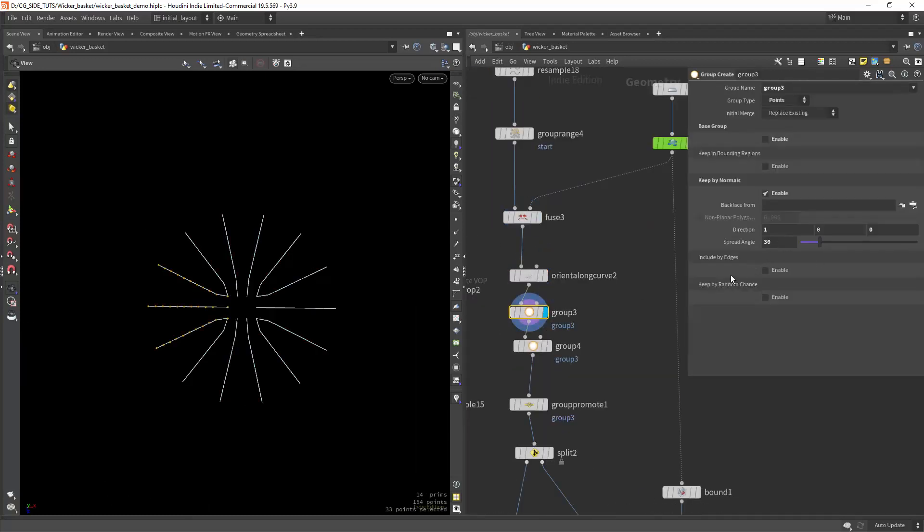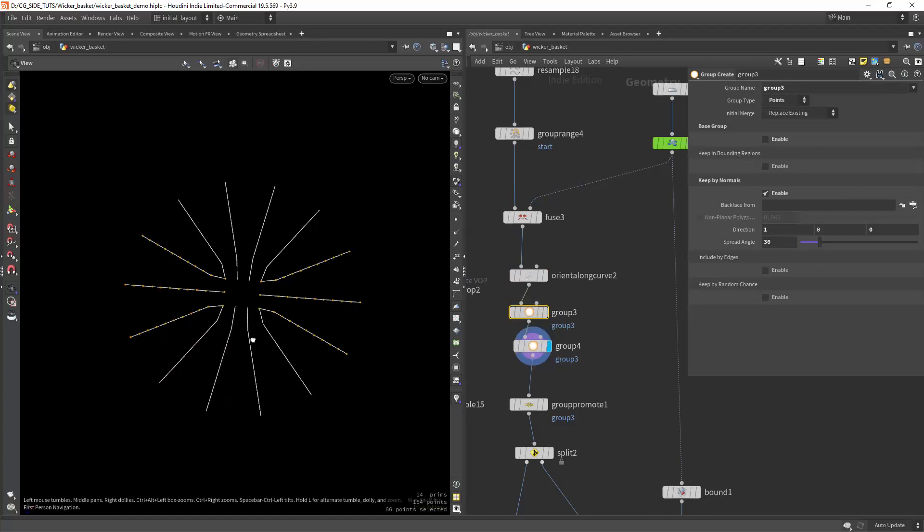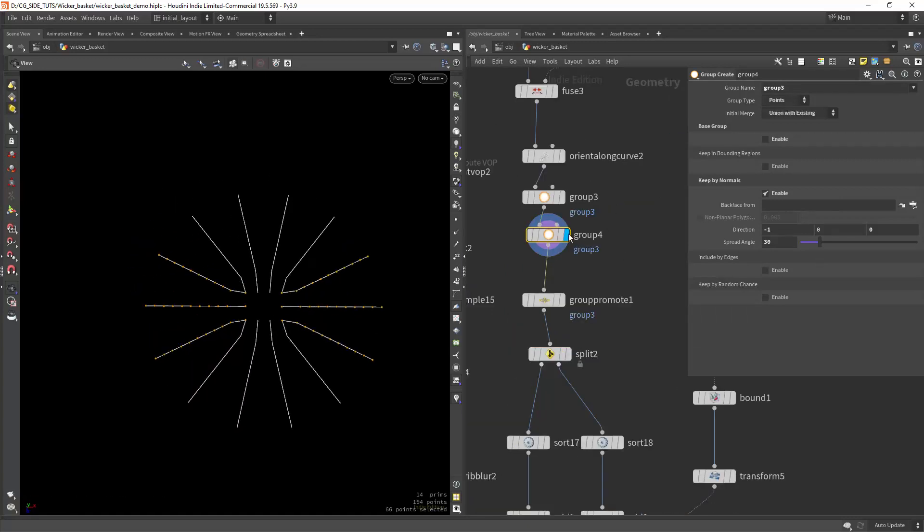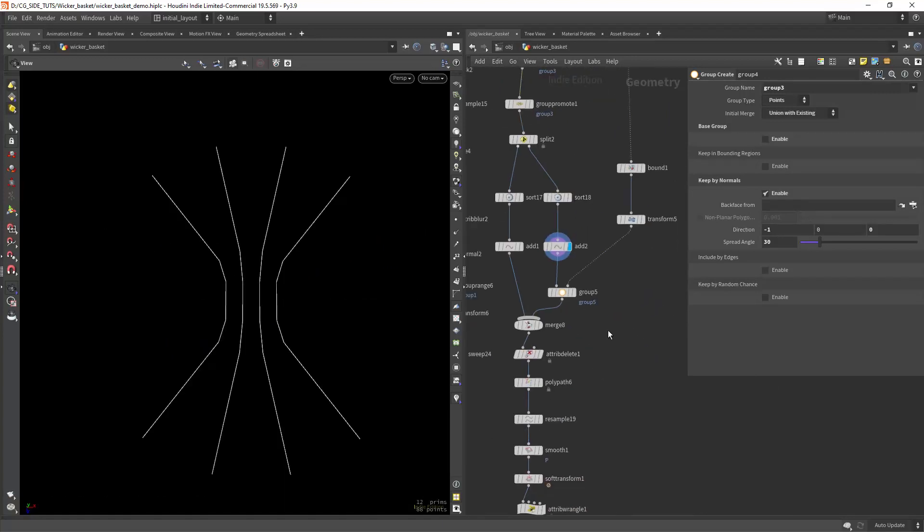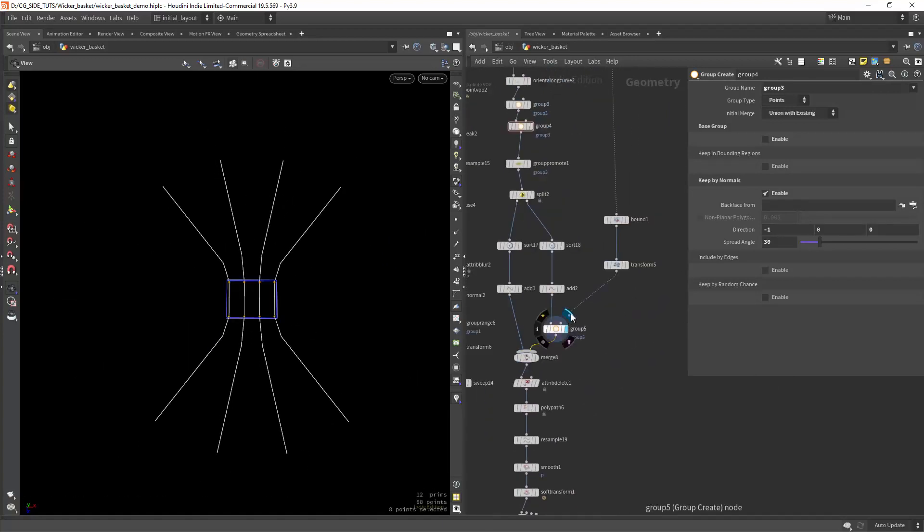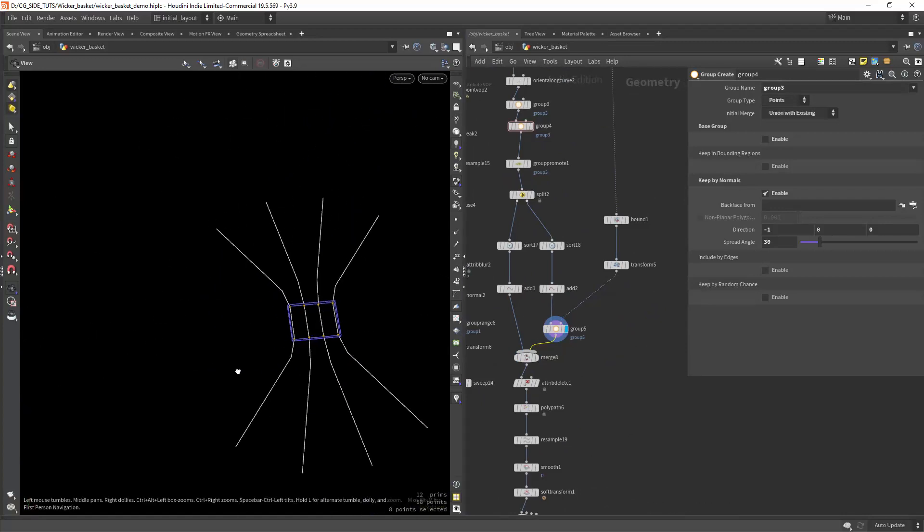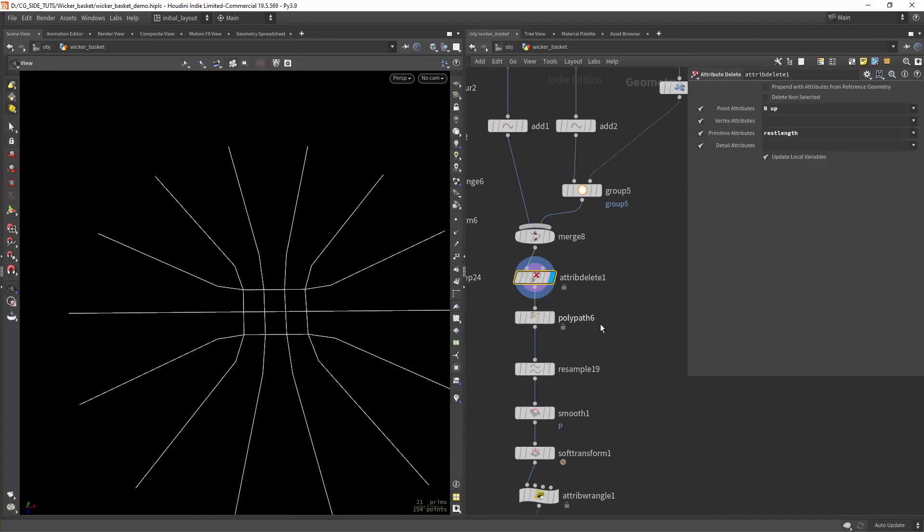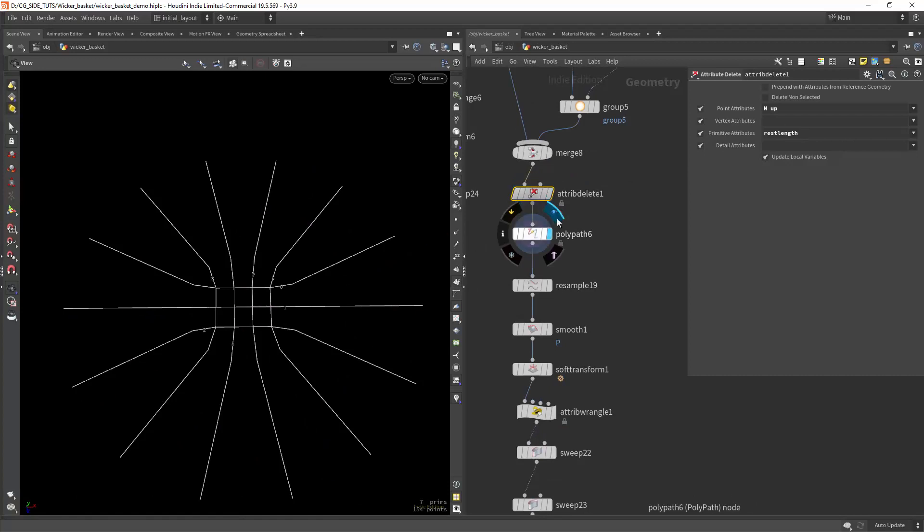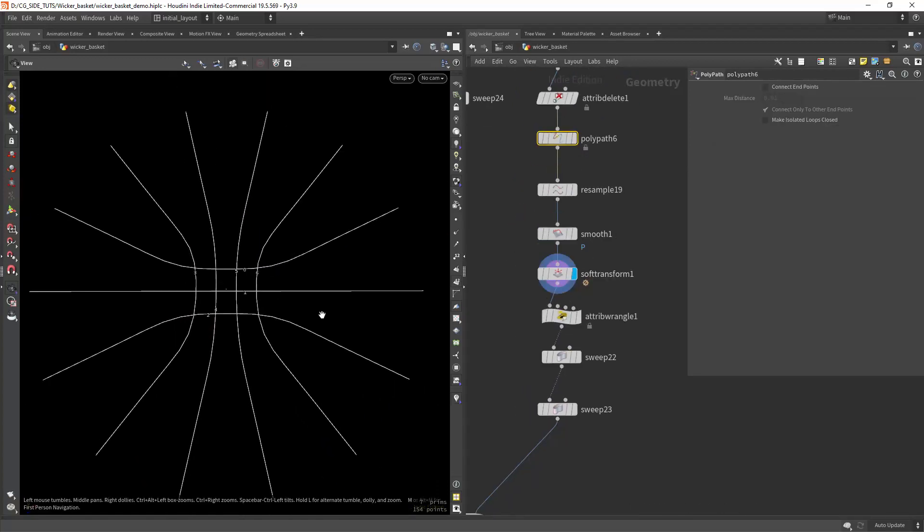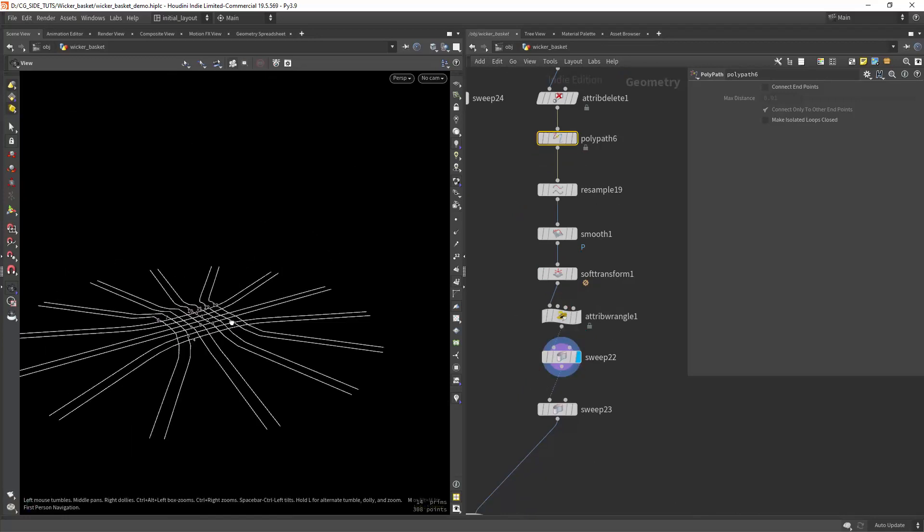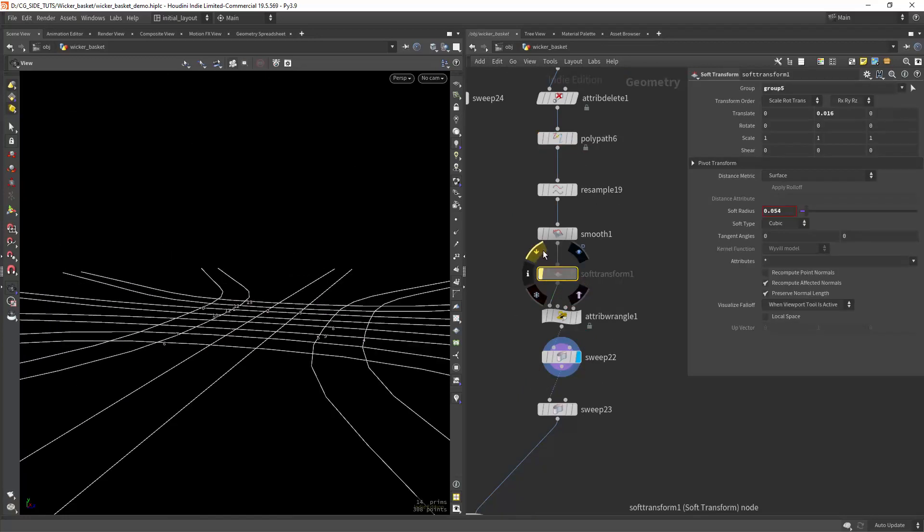Next we need to create a group for the side shapes. In this case I manipulated the normals to do that, splitting it into two streams and using the sort and add nodes to bridge the curves. I am also grouping the center points in the second stream so I can transform them later. Using the polypath nodes to make unique primitives per curve and also smoothing a bit the shapes. As you can see I am also doing a soft transform on that group I saved earlier.